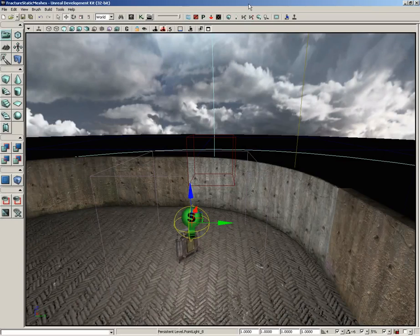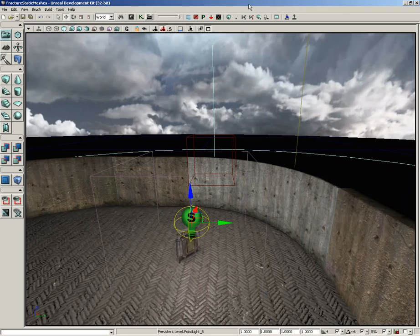In this video, I want to take a look at the Lightmass properties of a light. Now there's only a few of these, and they're pretty straightforward, so this will probably go fairly quickly.